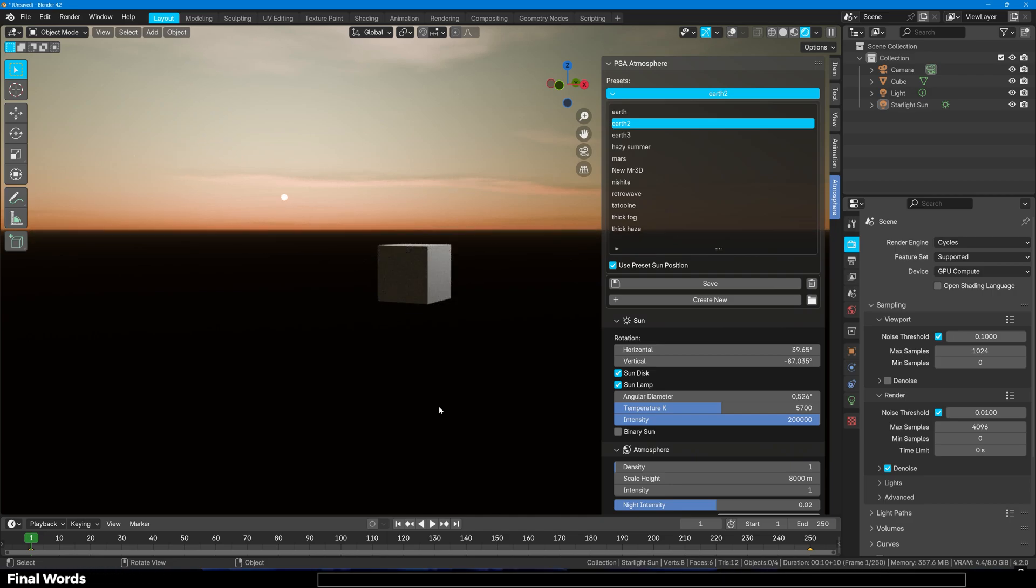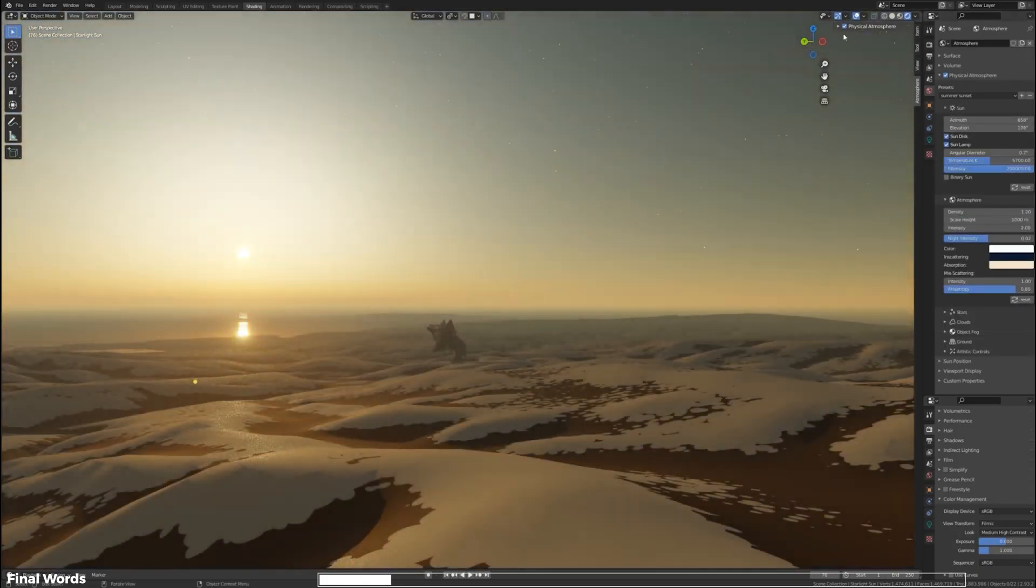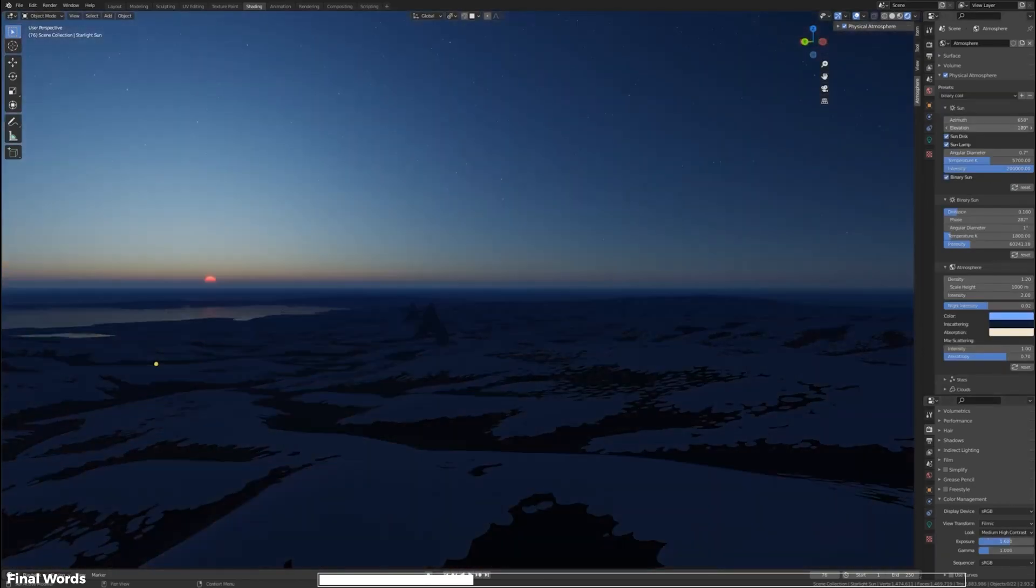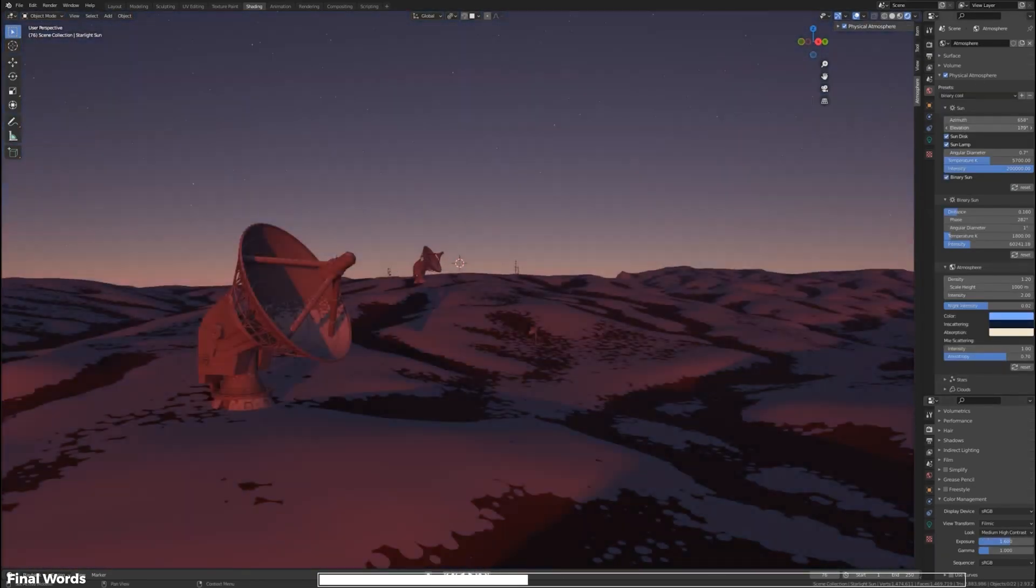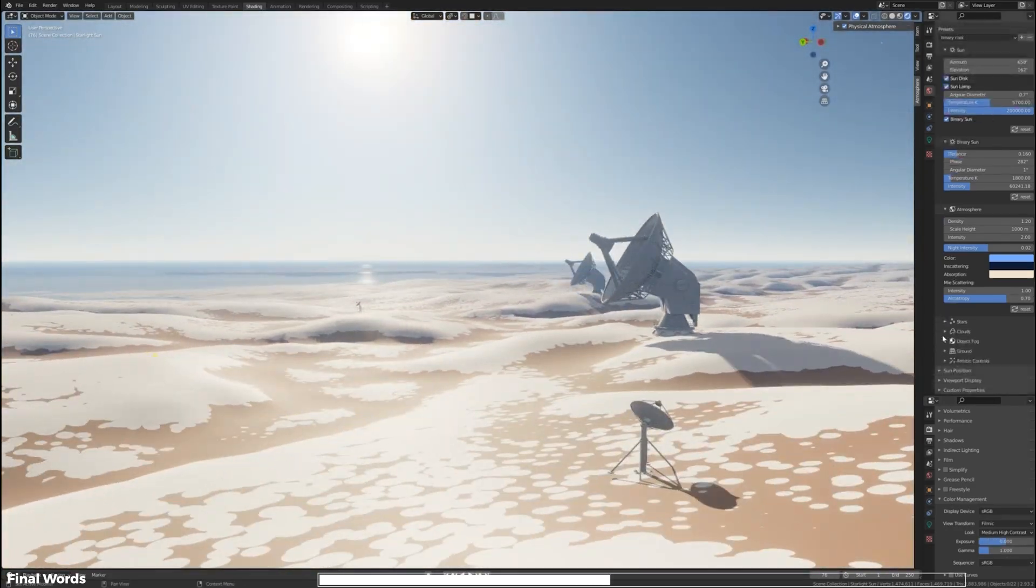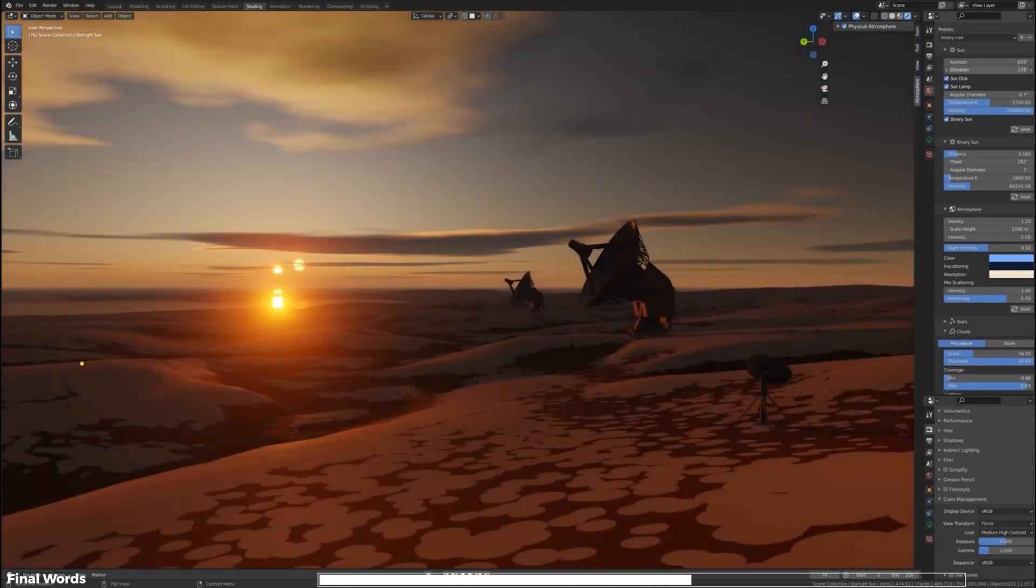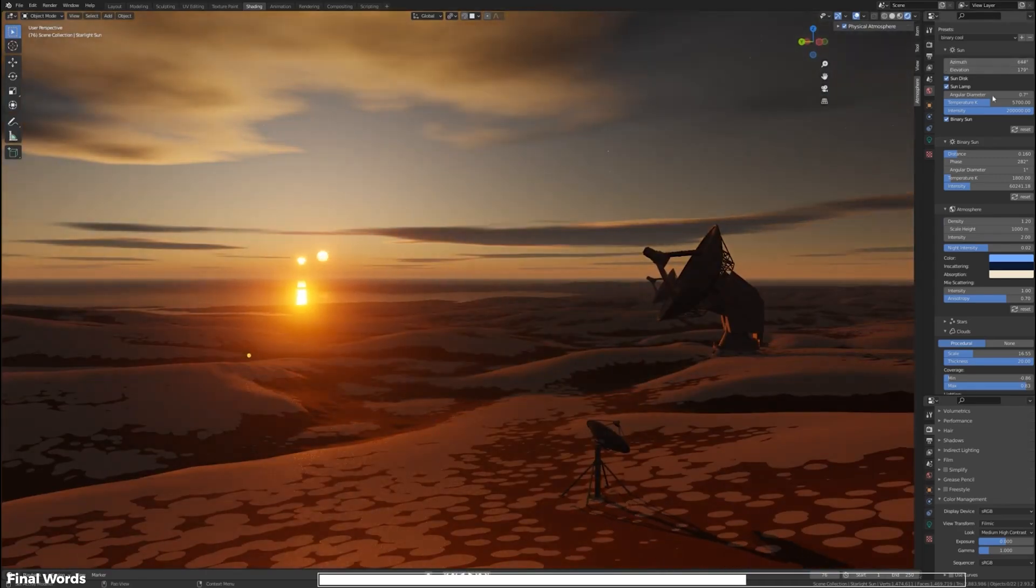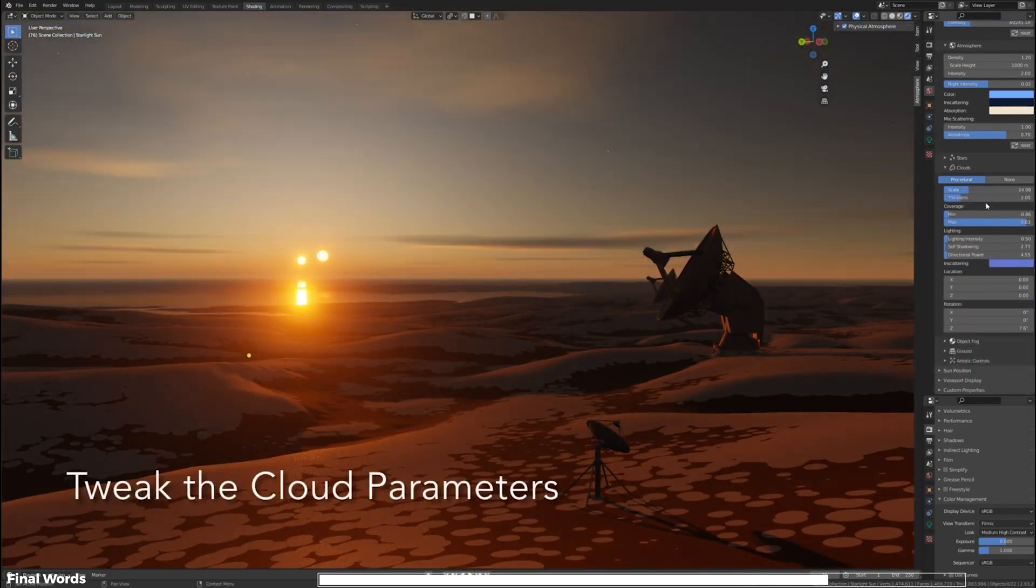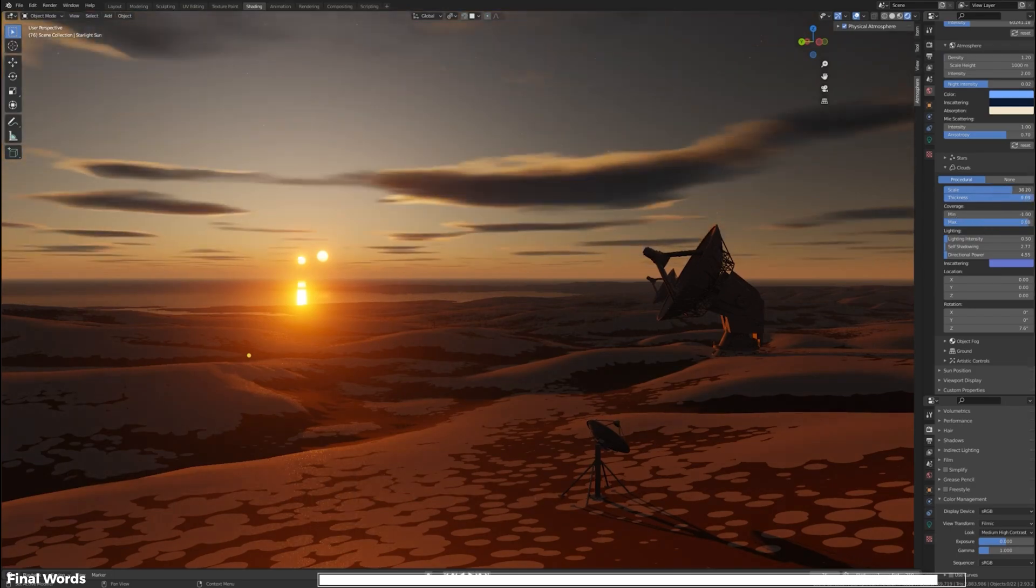If you are interested in getting this add-on, the link to Physical Starlight and Atmosphere is in the description below. That's been it. Let me know what you guys think about it in the comment section below. And of course if you like this video or you found it useful, you can give it a thumbs up. And if you are new here, it's gonna be amazing for you to hit that subscribe button. Also turn on the notifications so that you don't miss out my future uploads. Thank you so much for watching and I will catch you guys in the next one. Peace out.